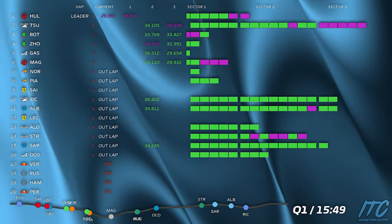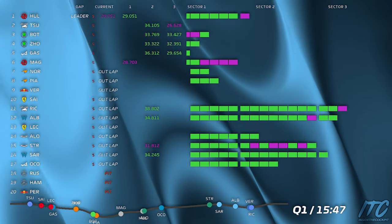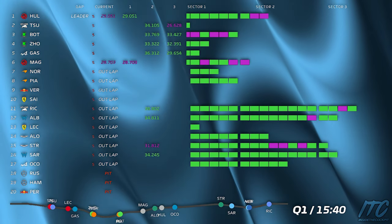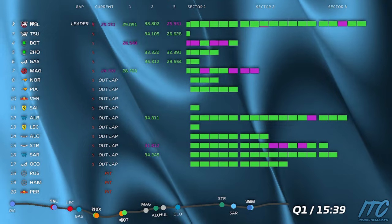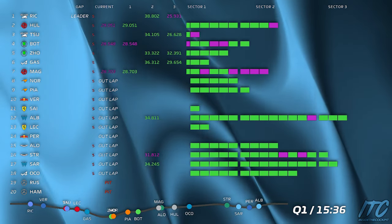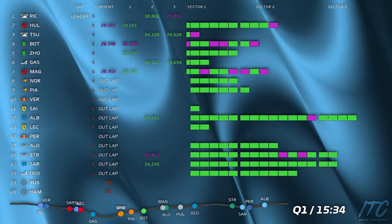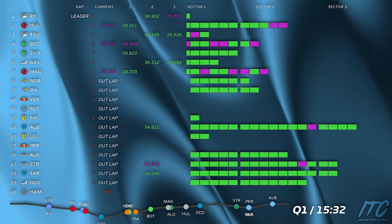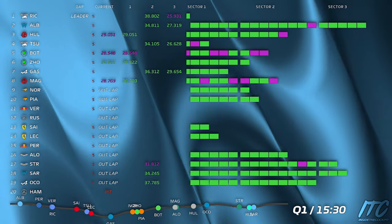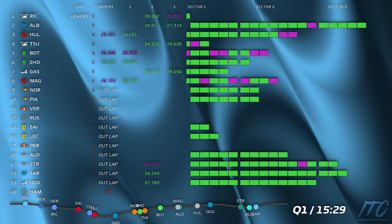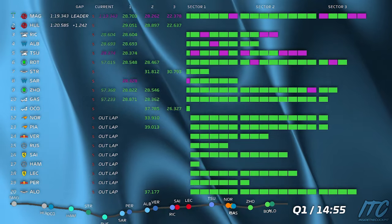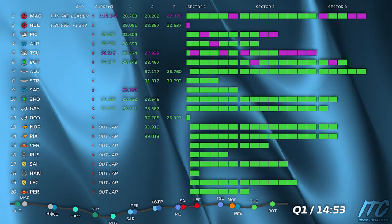Copy. Gap ahead 5.5, gap ahead five, now gap six. You're good. Gap seven and now you go. We are on right tires, right tires.